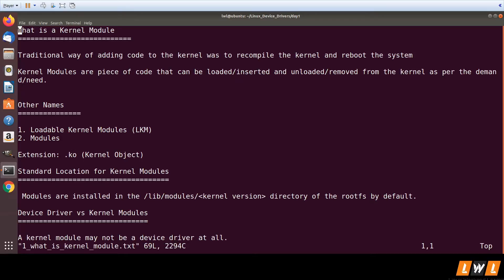Like we have bin folder or sbin folder for binaries and we have lib folder for libraries, similarly we have a standard location for kernel modules. All the kernel modules are installed in lib/modules/kernel-version directory. So let's go into that folder and check it out.